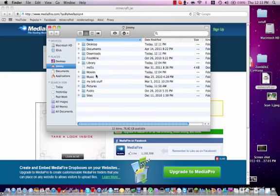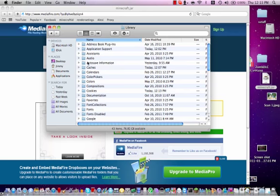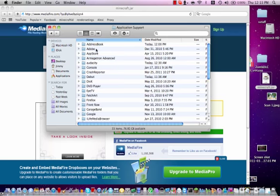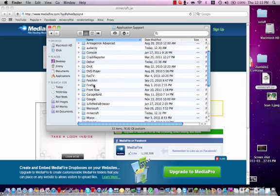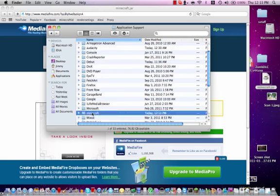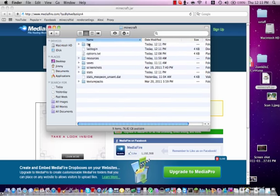Then go to Finder, go to your User, go to Library, Application Support. Try to find your Minecraft folder. It'll be right here.